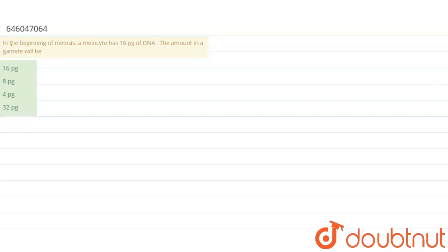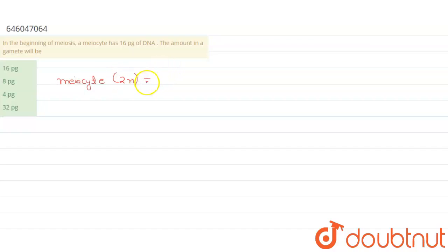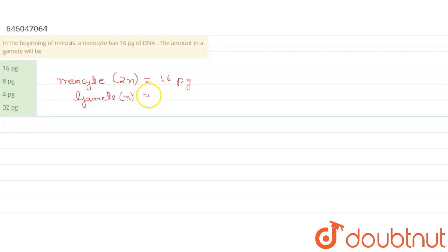During meiosis, the chromosome number reduces to half, so we can say that meiocyte 2n equals 16 pg. Therefore, gametes that are n will be equal to 16 divided by 2. Therefore, n equals 8 pg.